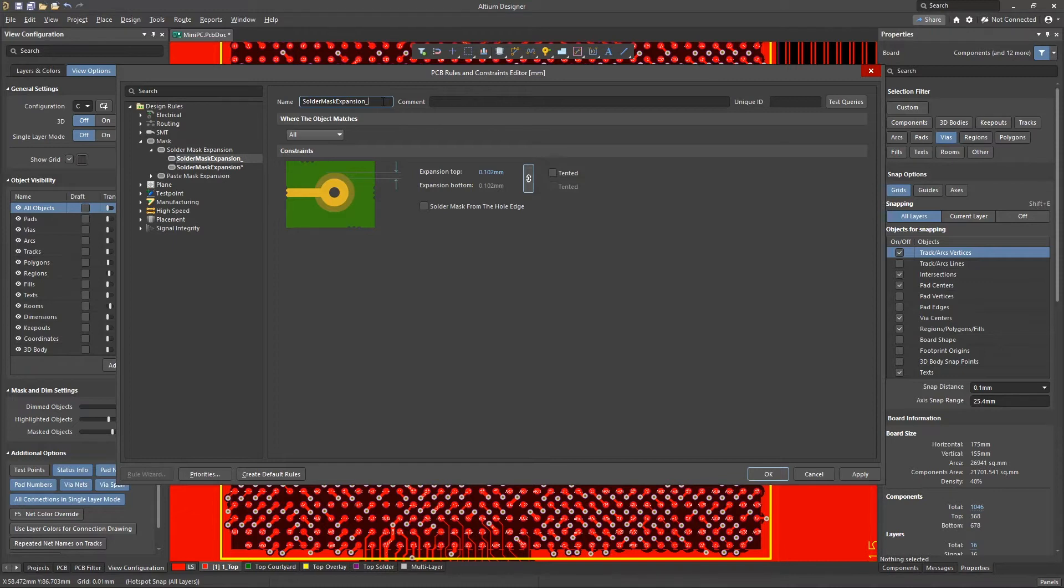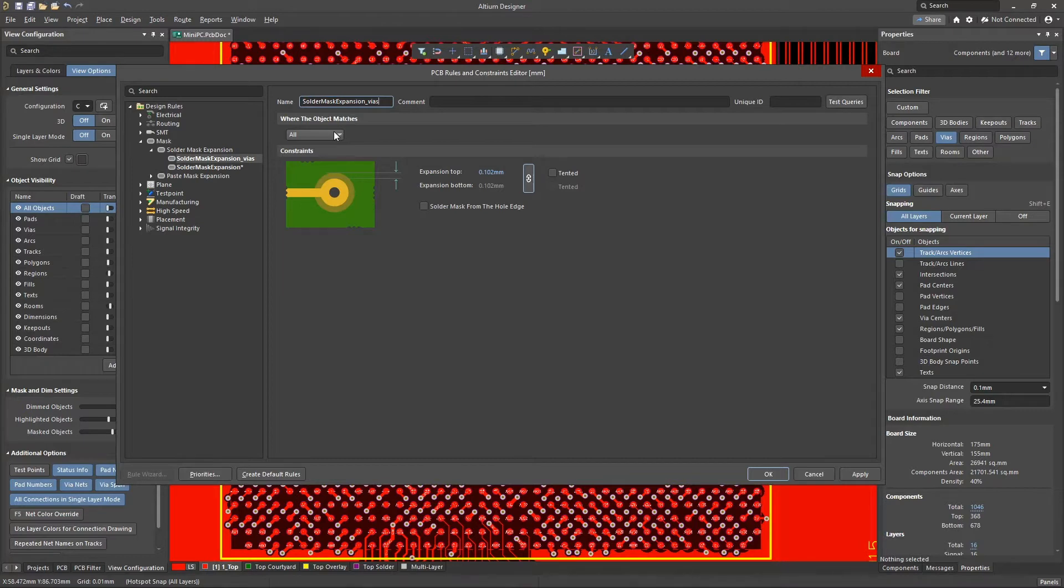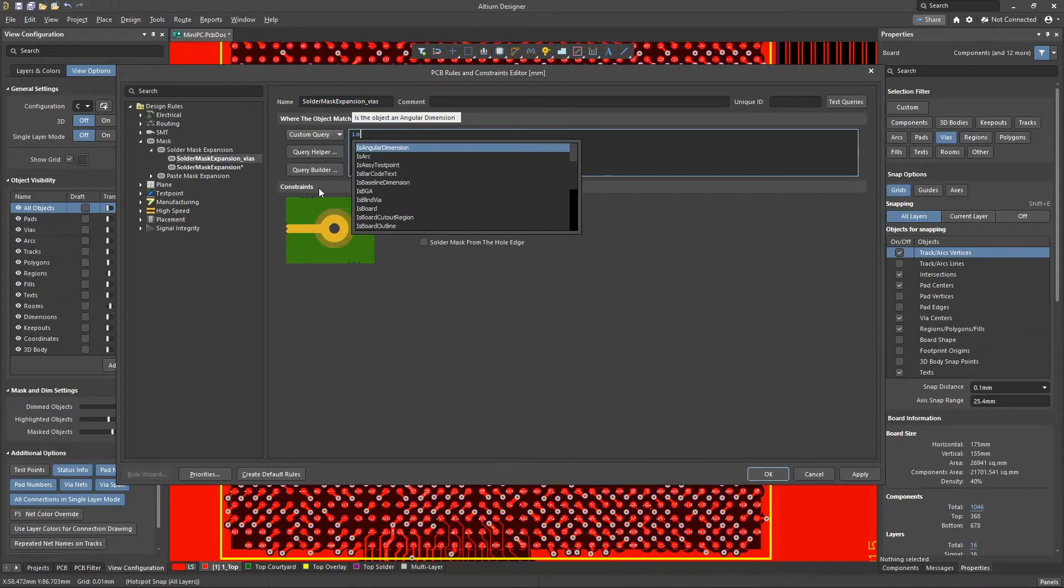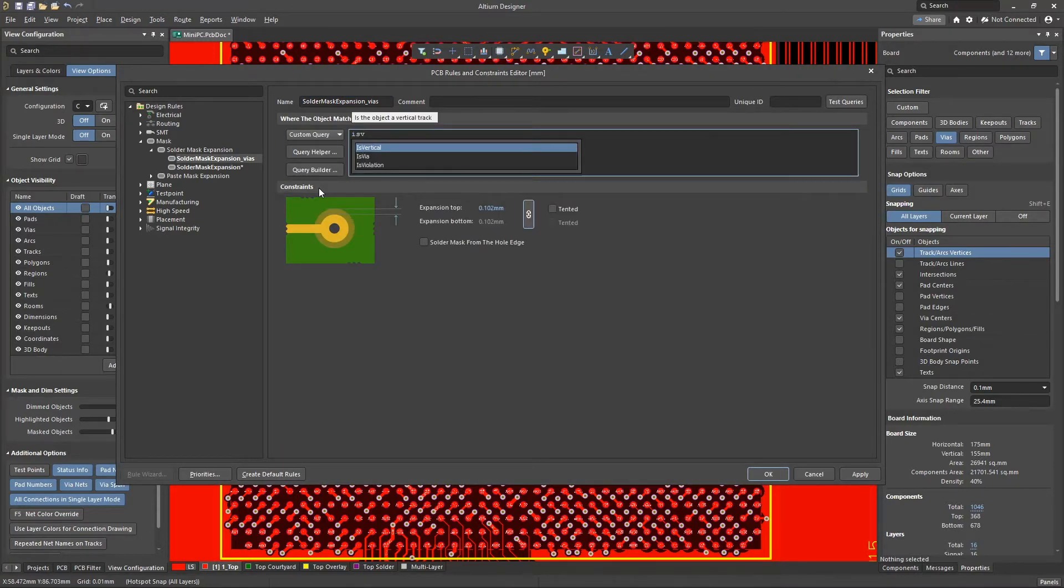Let's name the new rule. We want the new rule to apply only to vias, so let's change the scope using a custom query to is via.